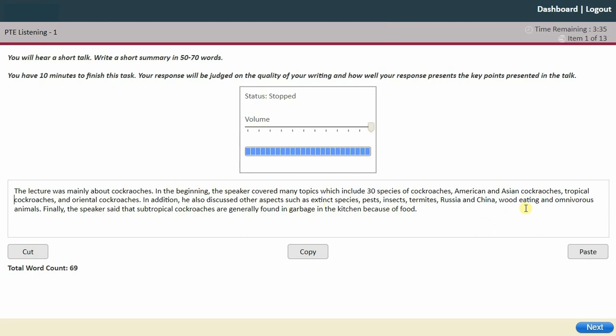Checking the summary: insects, thermals, Asian, China, wood eating, wood eating and omnivorous animals — finally the speaker said that subtropical cockroaches are generally found in the kitchen. It looks okay to me.